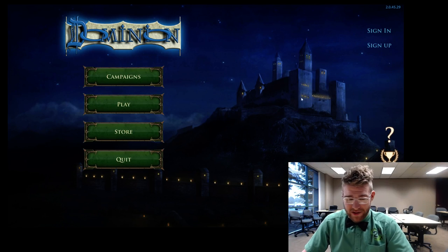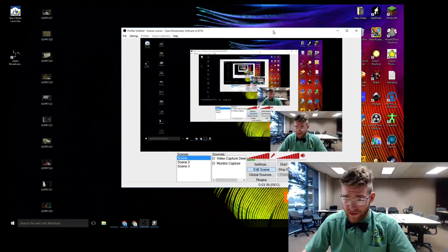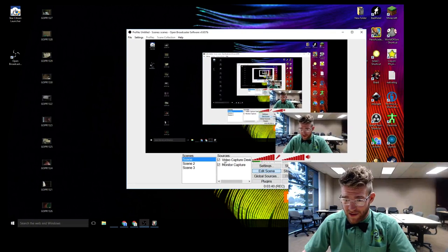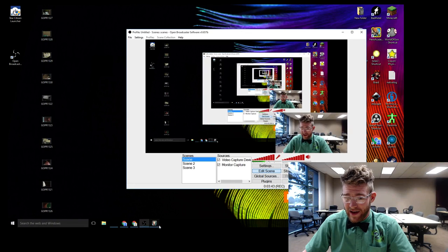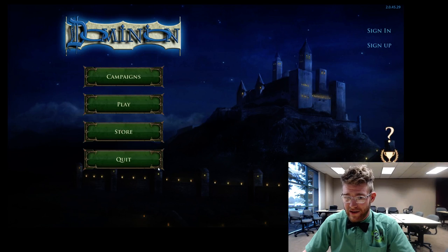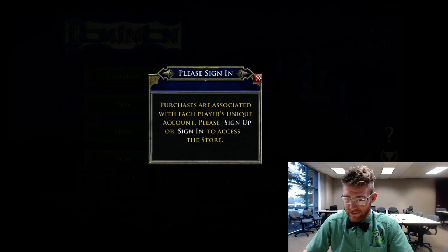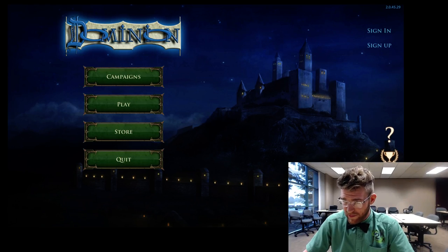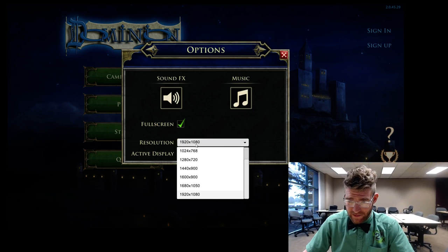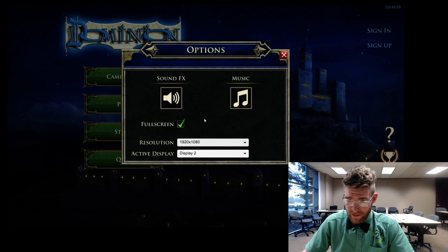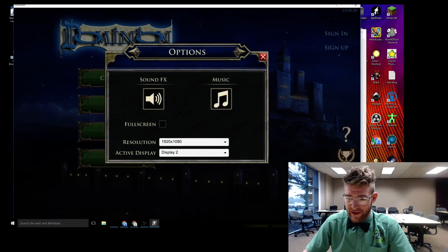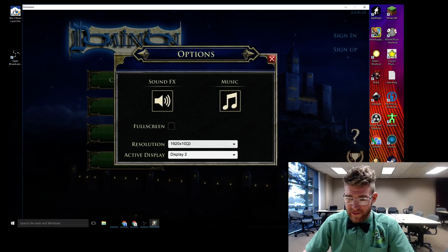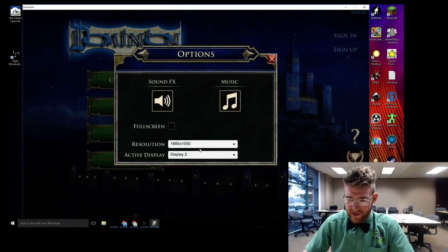Alright so if you wanted to set up specifically a game capture, first let me make sure that this isn't full screen. Uncheck the full screen box. Alright and I'm gonna make it a little smaller.